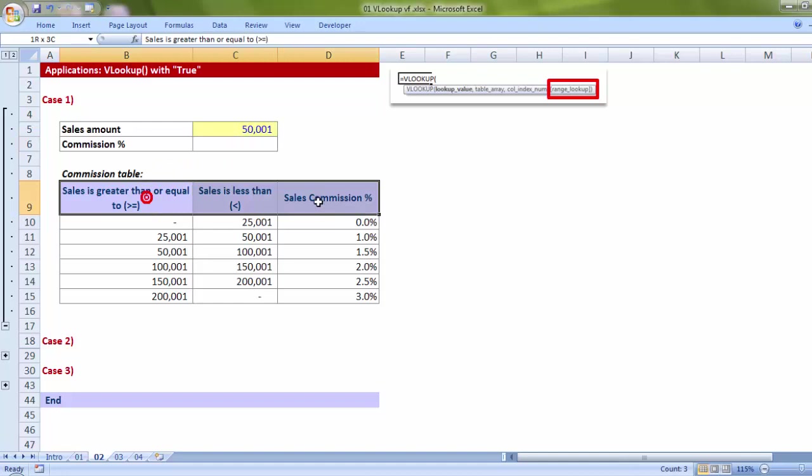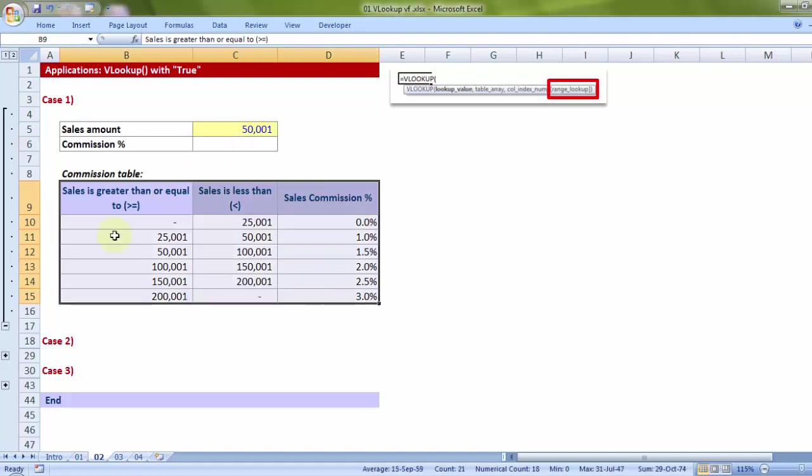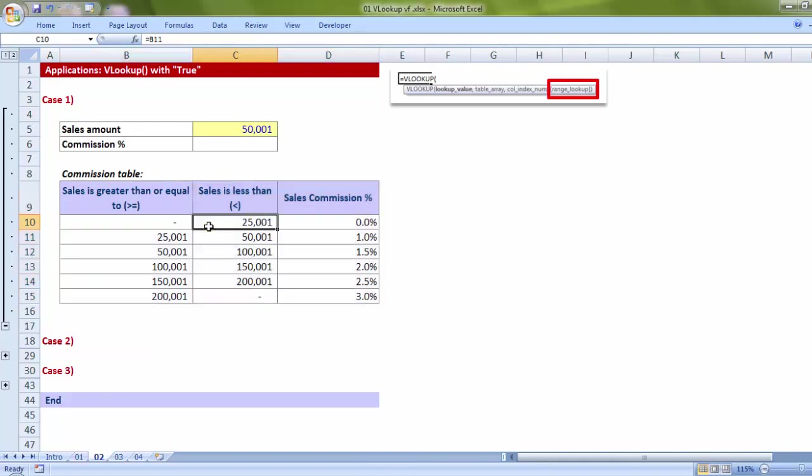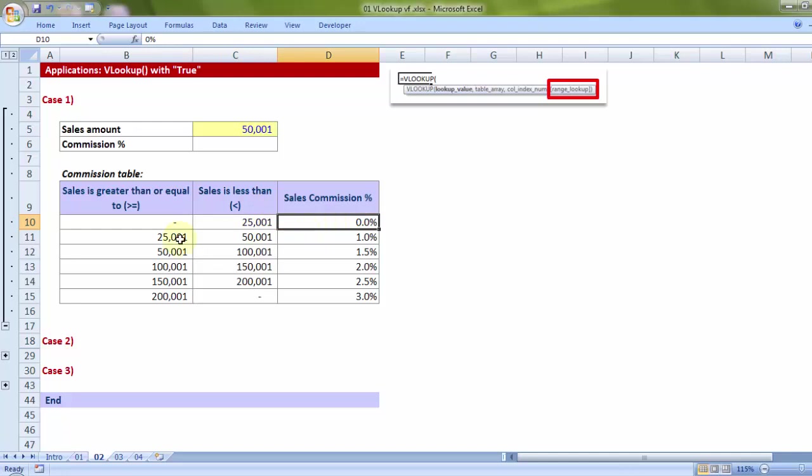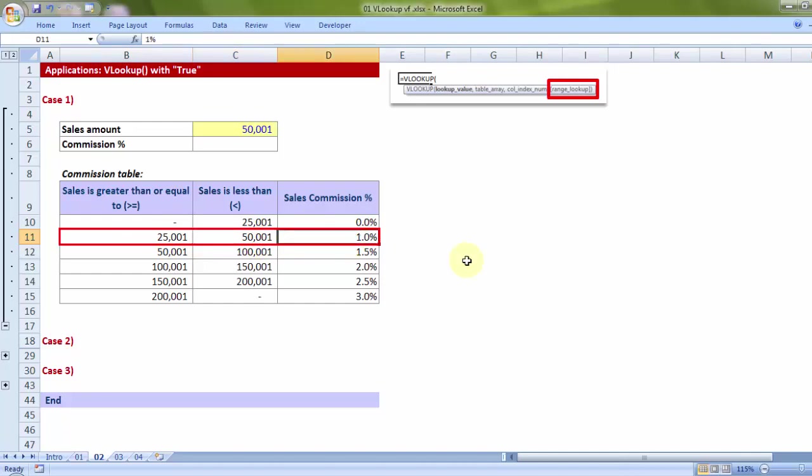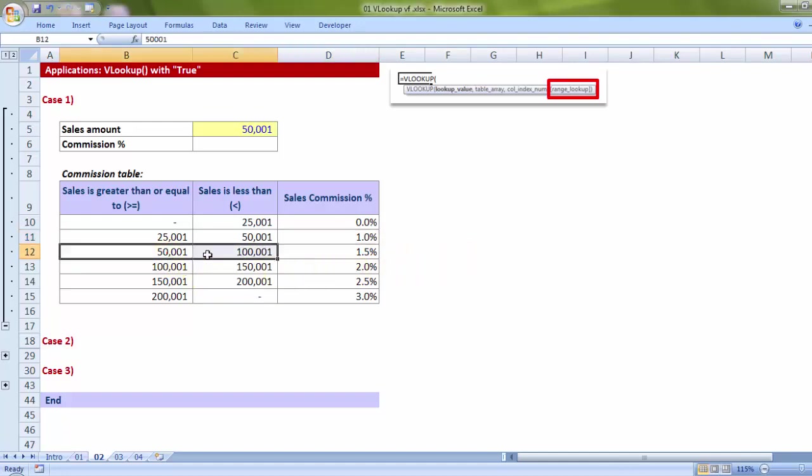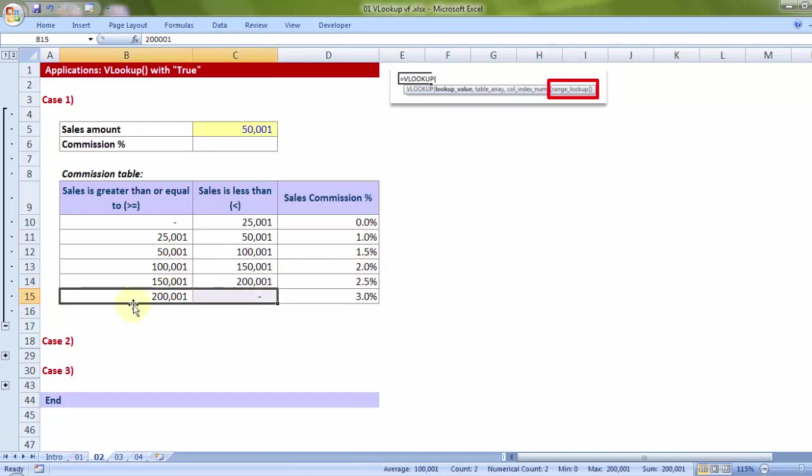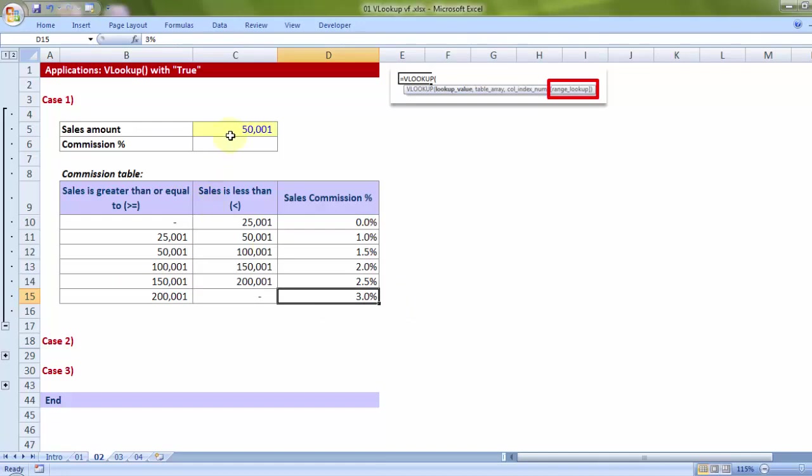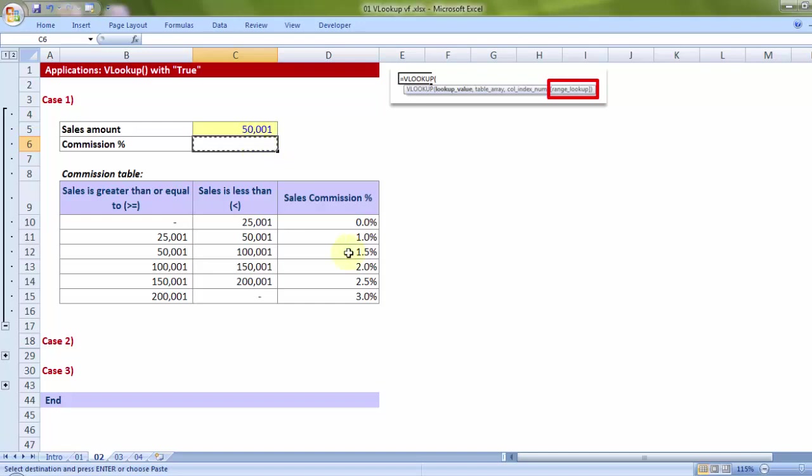In the table which I have marked, the sales levels have been provided according to which a sales agent must get his commission. So if somebody sells more than 0 but has not reached 25,001, he is not supposed to get any commission. The moment he reaches 25,001, indicated by the sign greater than equal to, and is just less than 50,001, he is supposed to get 1% commission on the sales made. The moment you are selling something more than 200,000, your commission percentage is 3%. Now, I want the sales agent to feed in his sales amount in the yellow cell based on which the formula should give me the answer: what percentage, 3%, 4%, 2%, what is the answer?